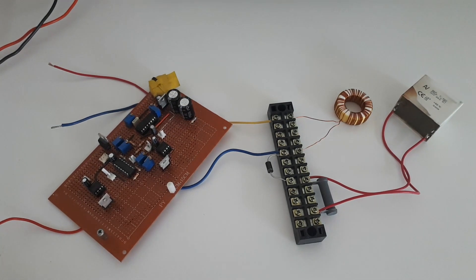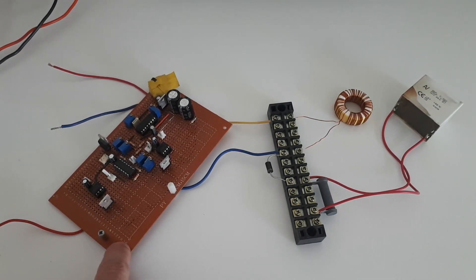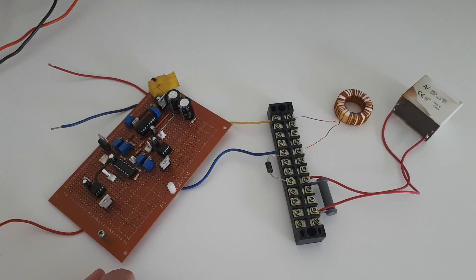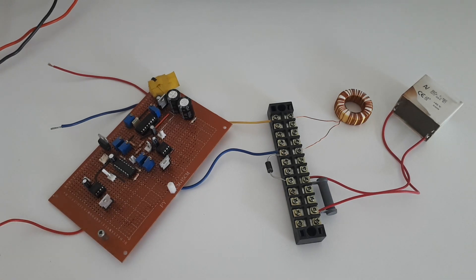So what I'm going to do is connect the probes from the oscilloscope up to the different points on the circuit and we'll have a look how this operates.